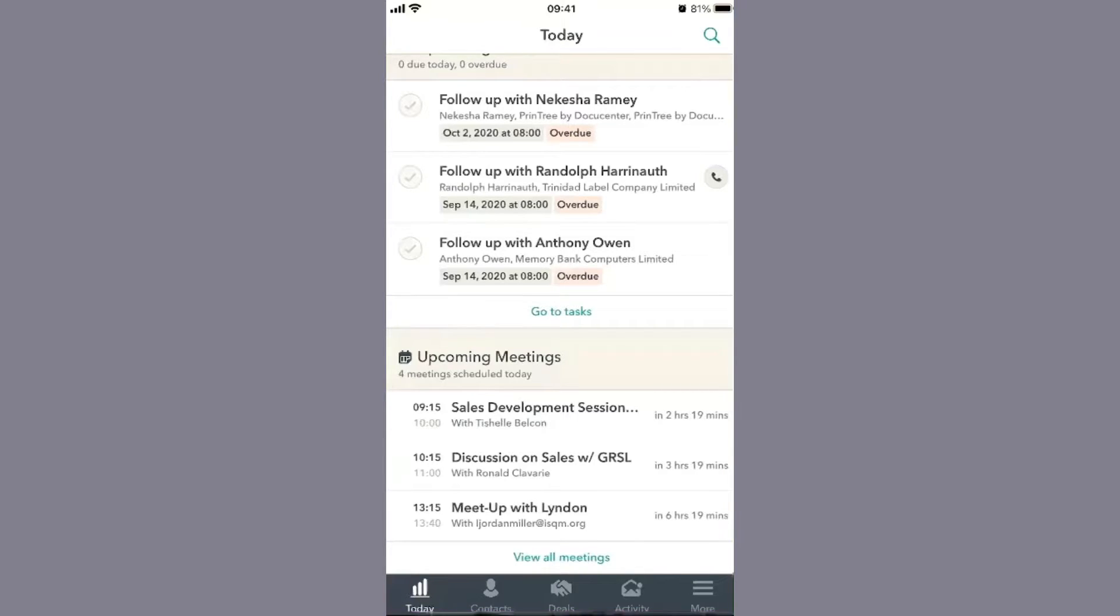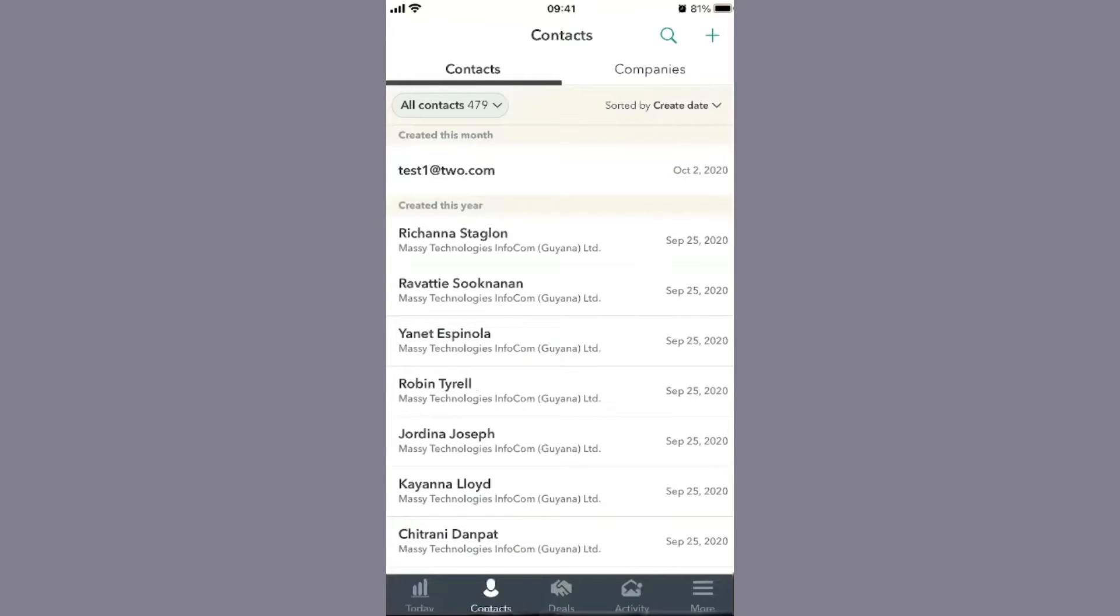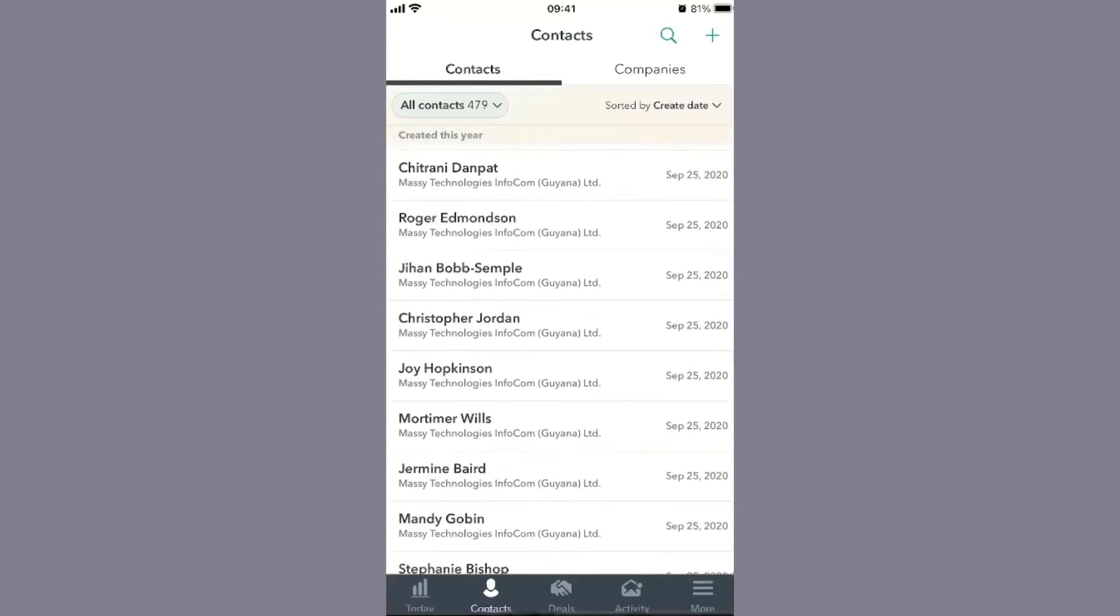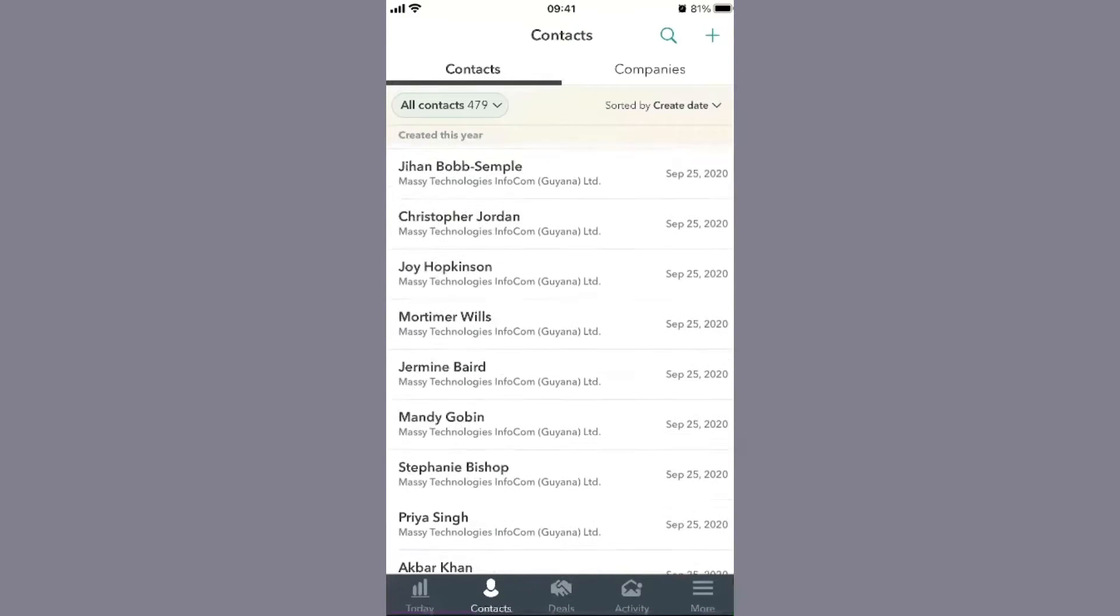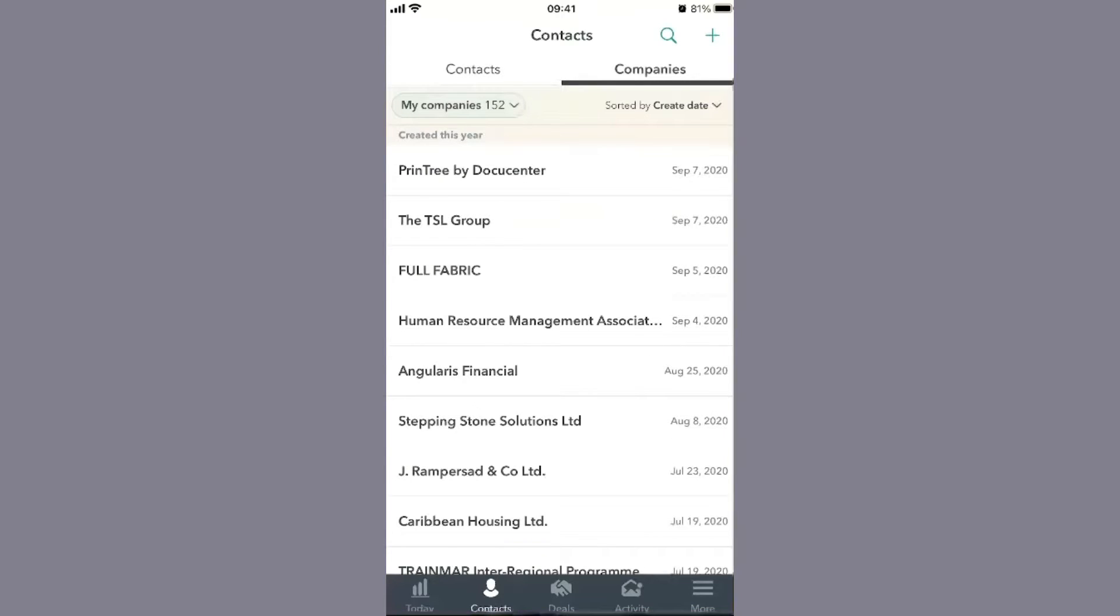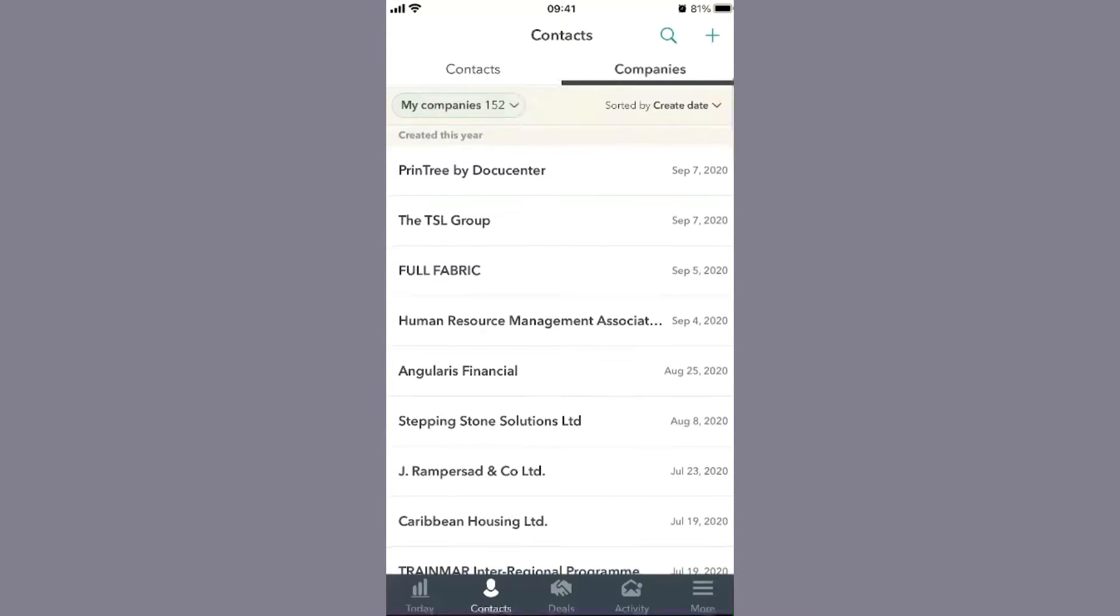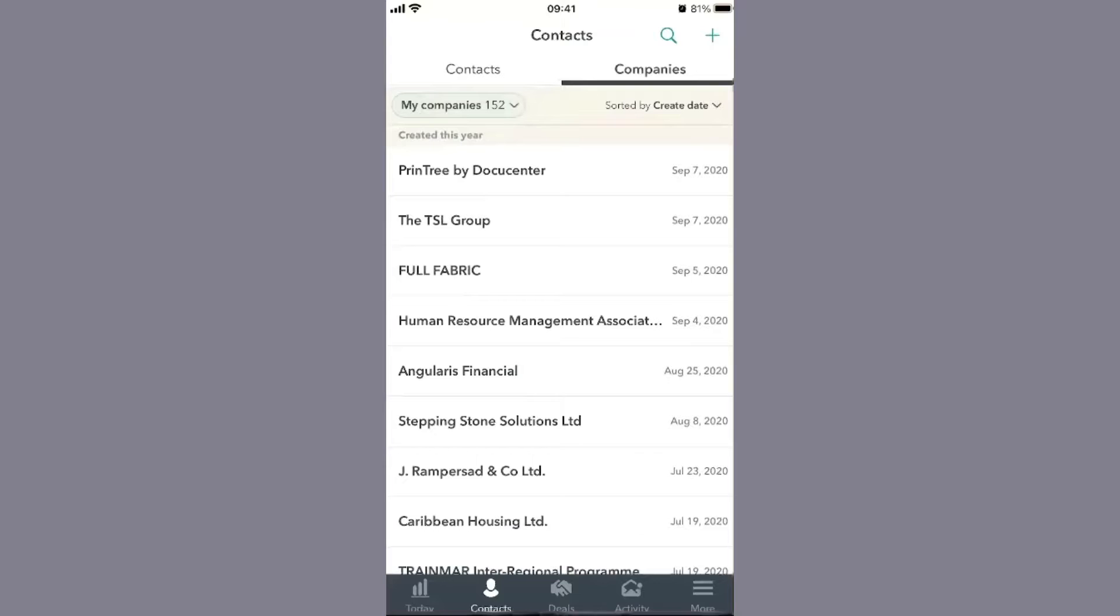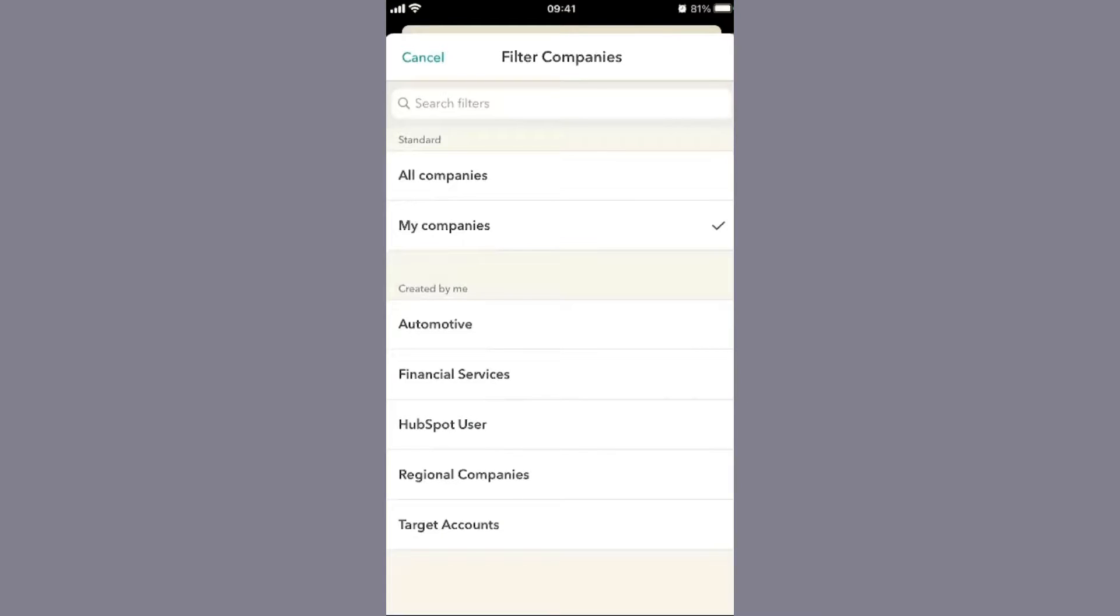When you go to your contacts, you'll have a list of all your contacts within the CRM, and to the right you'll see your companies. A cool feature is the ability to look at what's been segmented to you. For instance, you can look at either all companies or just companies assigned to you as a sales professional, which is something an administrator can configure.